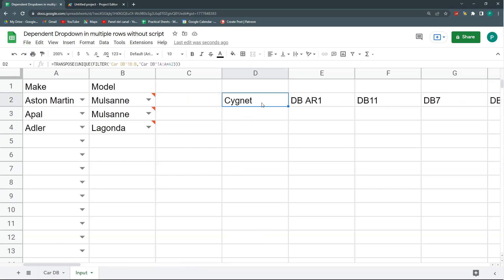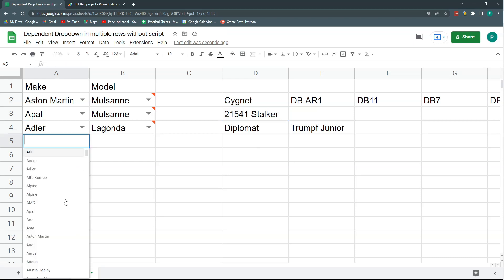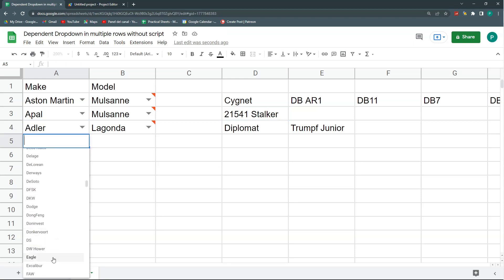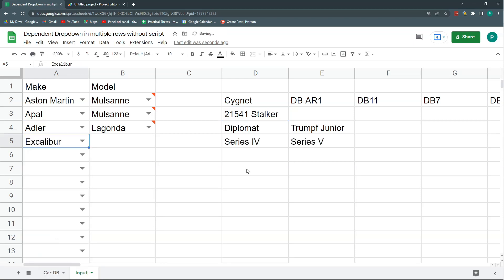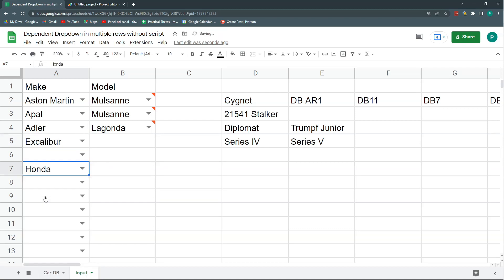And the nice thing about this is that as I have it right now, I could drag it down and I will have the models of this make, of this make, of this make. And if this is blank, it doesn't matter. So I can bring here a new one, Excalibur, and I have my models. And here I can bring another one, Honda, and I have my models. Nice. So I have the first part of my solution, now I need the second part.